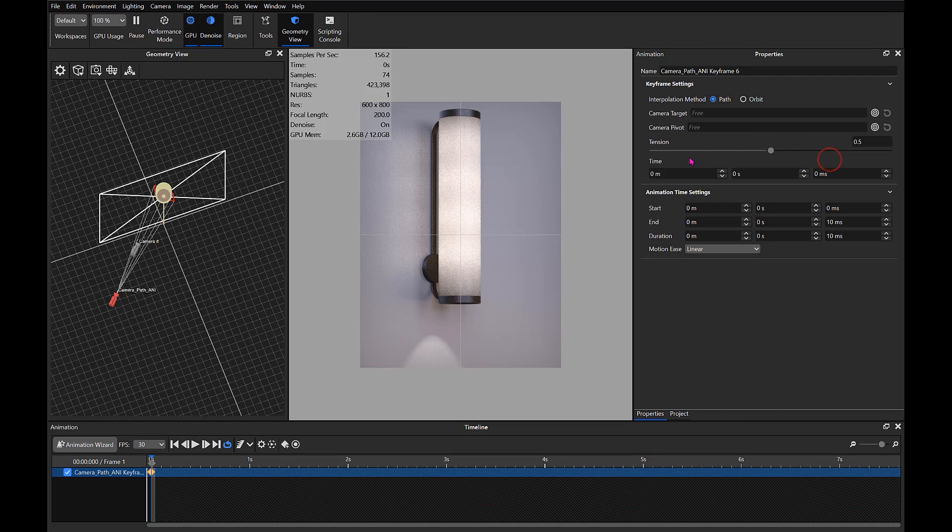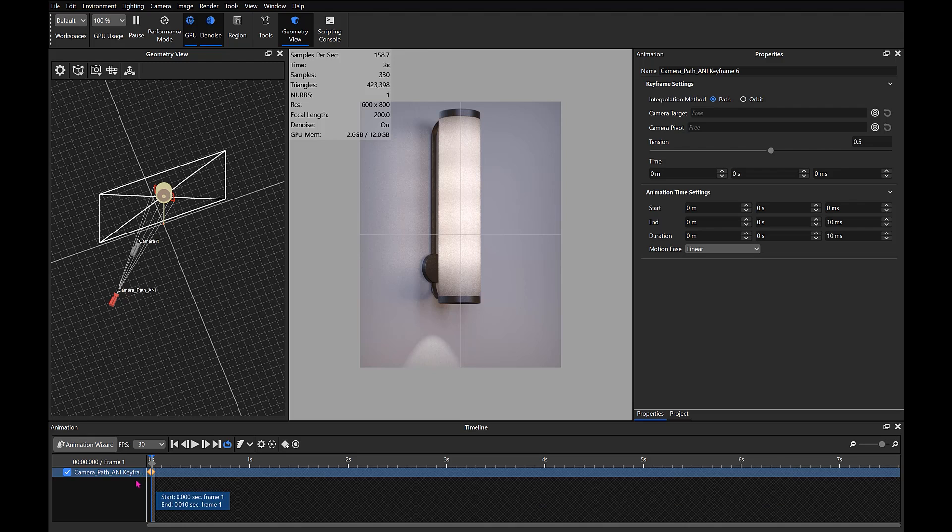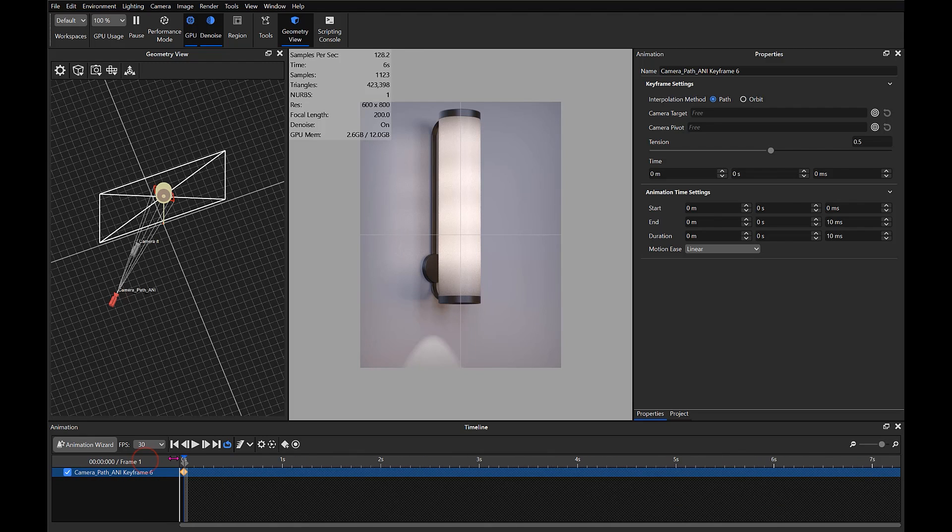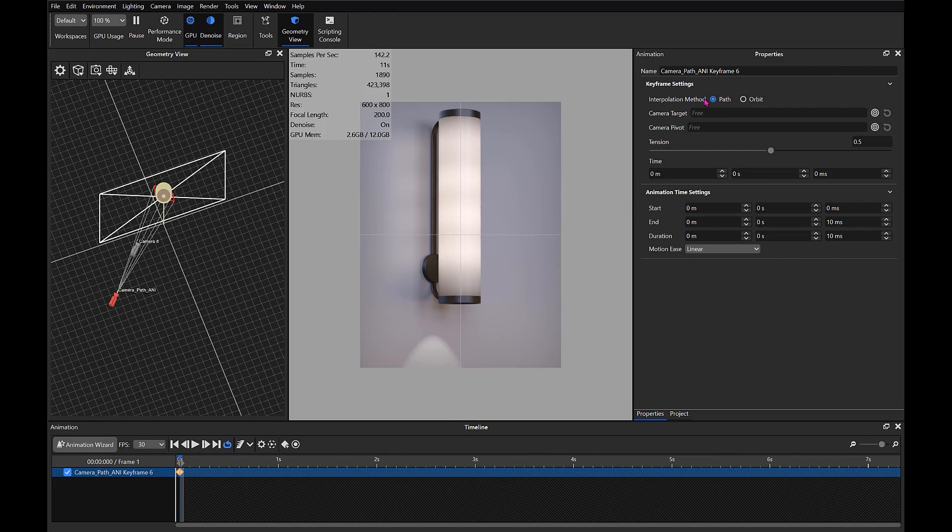So now down in our timeline you'll see that we've got a camera path animation keyframe there. In our animation properties you'll see that we've got an interpolation method set up. There's Path, we also have Orbit, Camera Target, and Pivot.